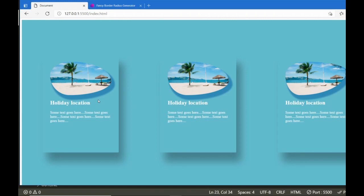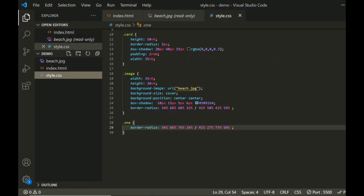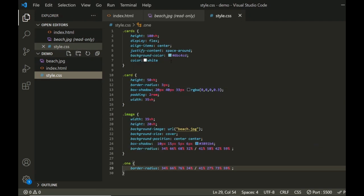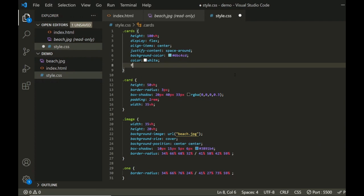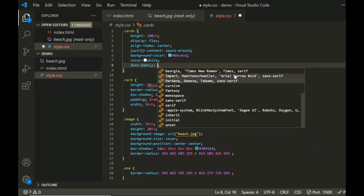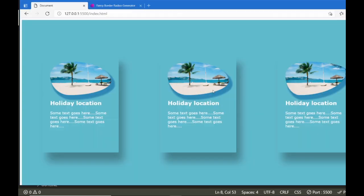I can also change the text on this to make it a bit fancier. I'll add font-family and set it to Donna. So that has a bit more effect on the overall look. If you liked this tutorial, please subscribe to my channel and see you in the next one. Bye bye.